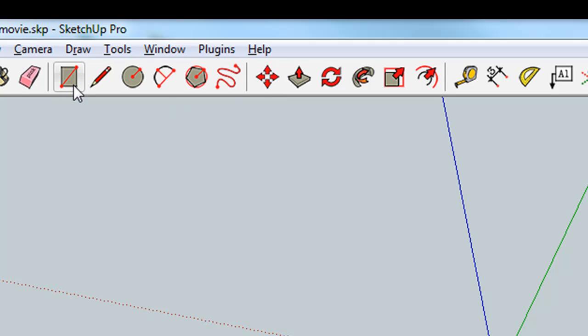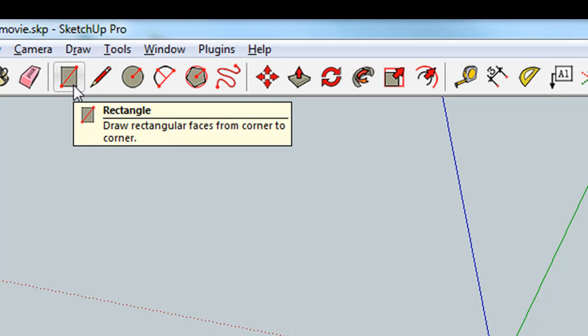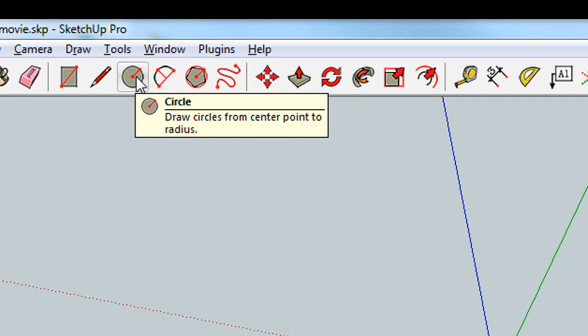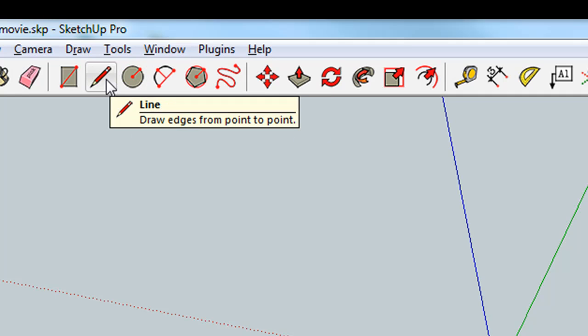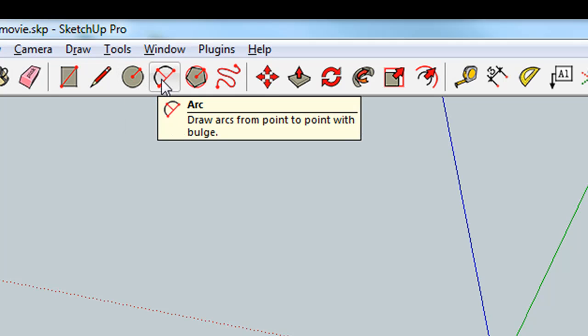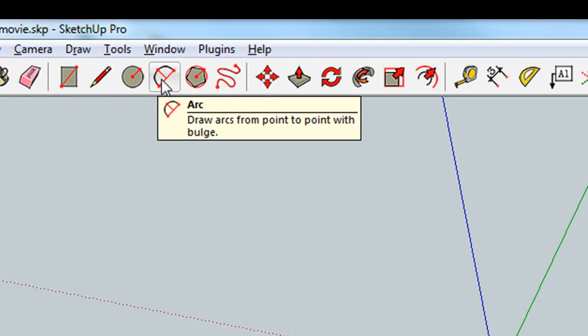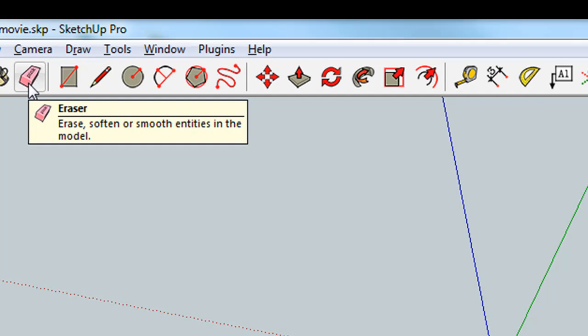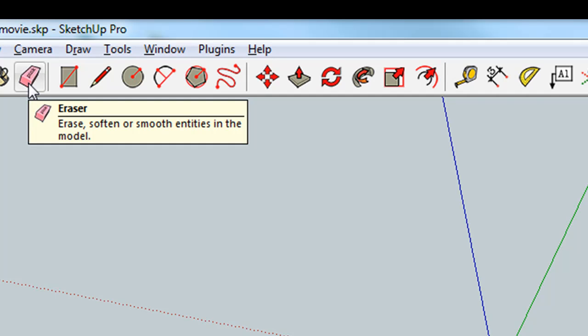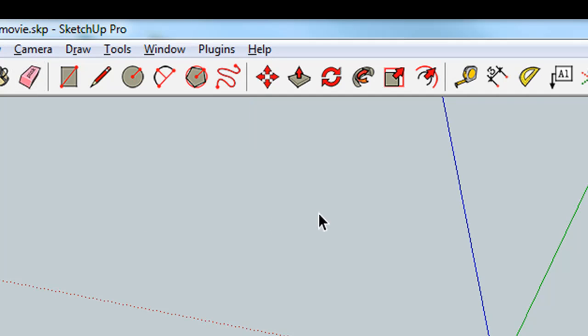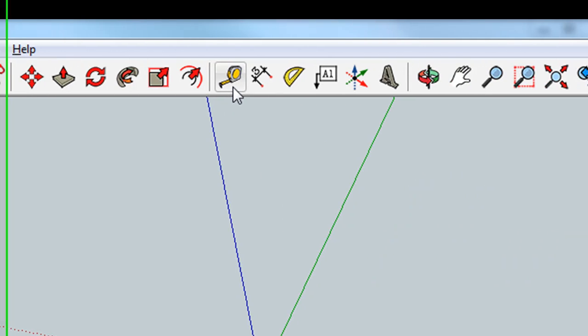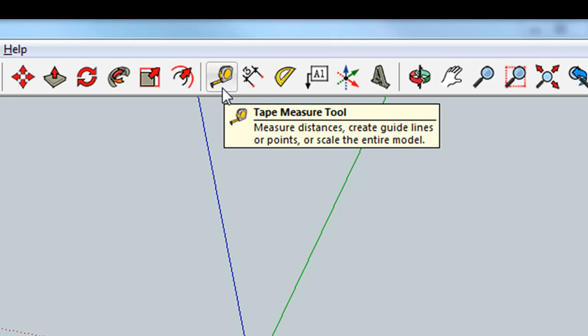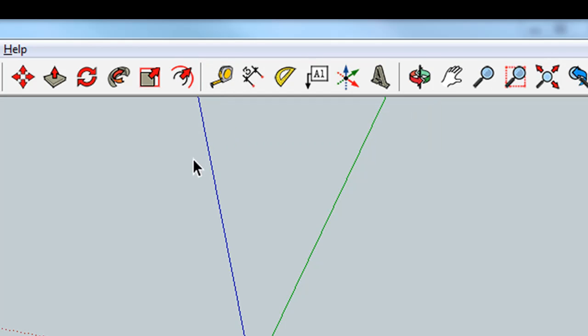To draw things, this is a rectangle, or R, a circle, C, the line tool is L, the arc is A, the erase button is E, and sometimes it's helpful to measure things with the tape measure, T. Now that you've gotten a quick tour of the tools, let's start off with the rectangle.